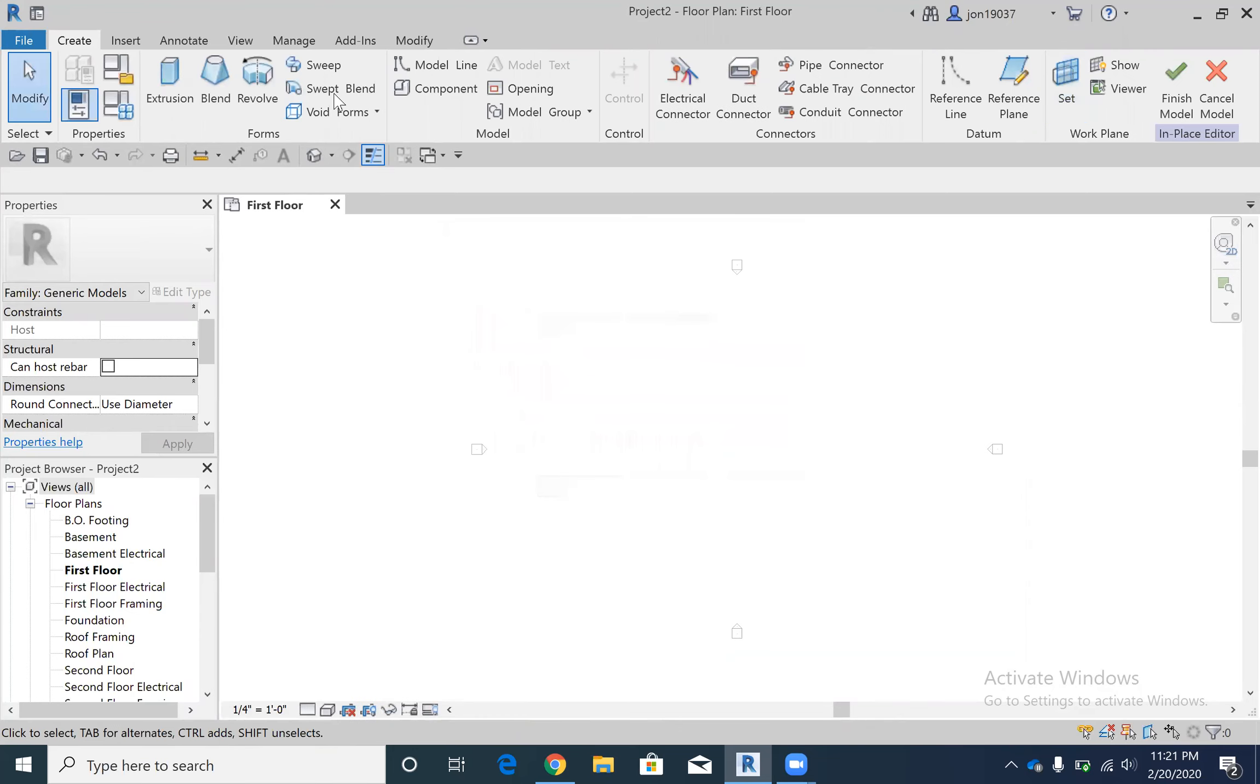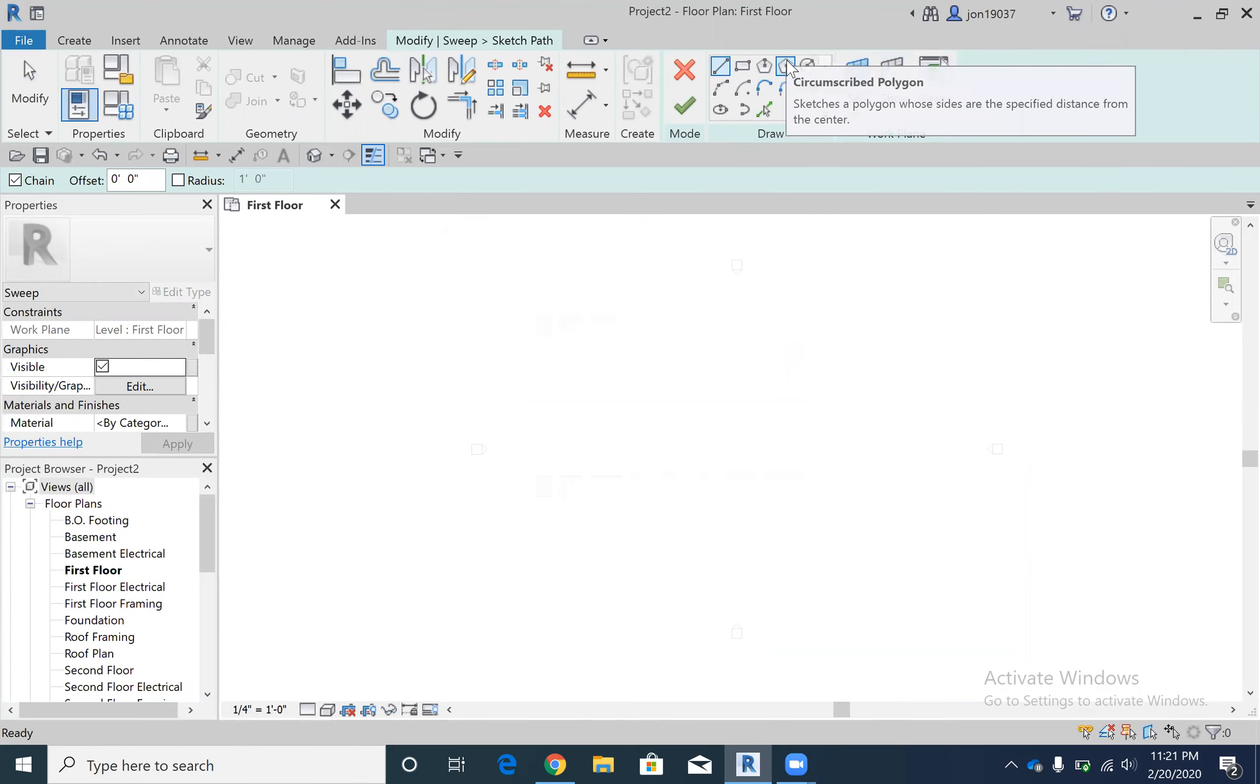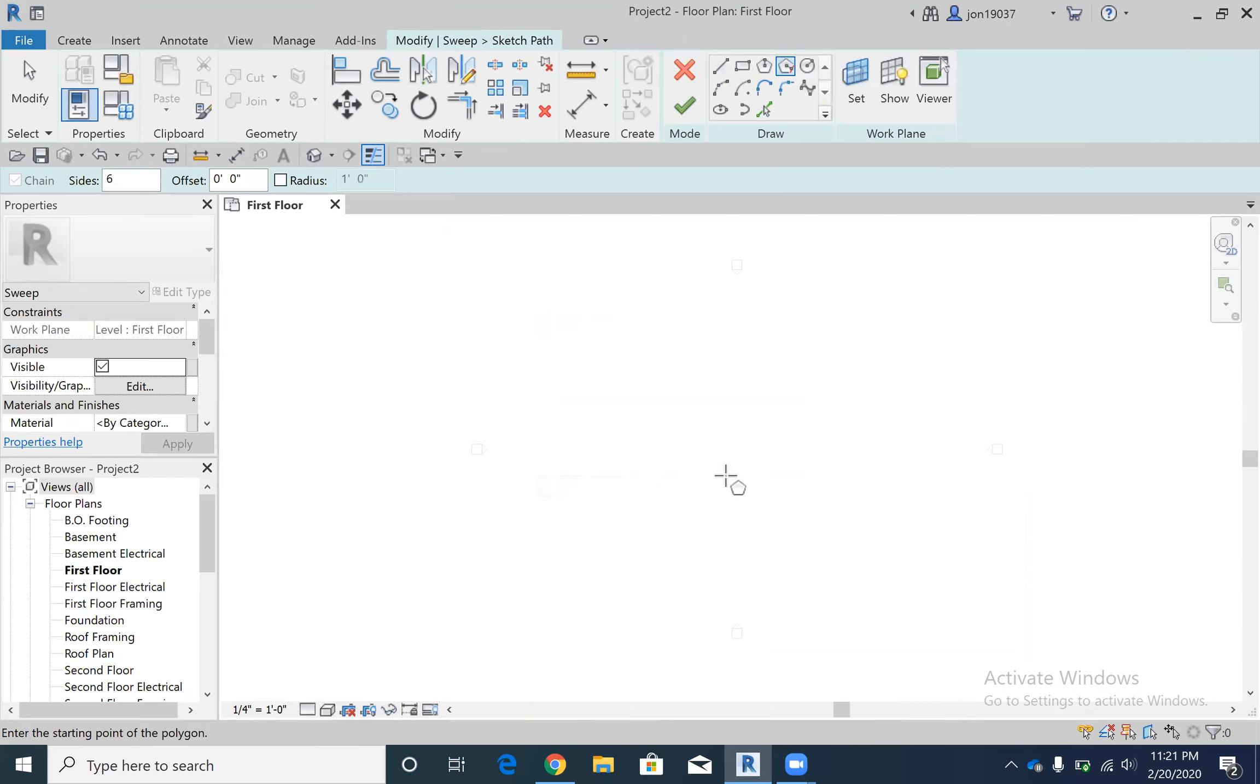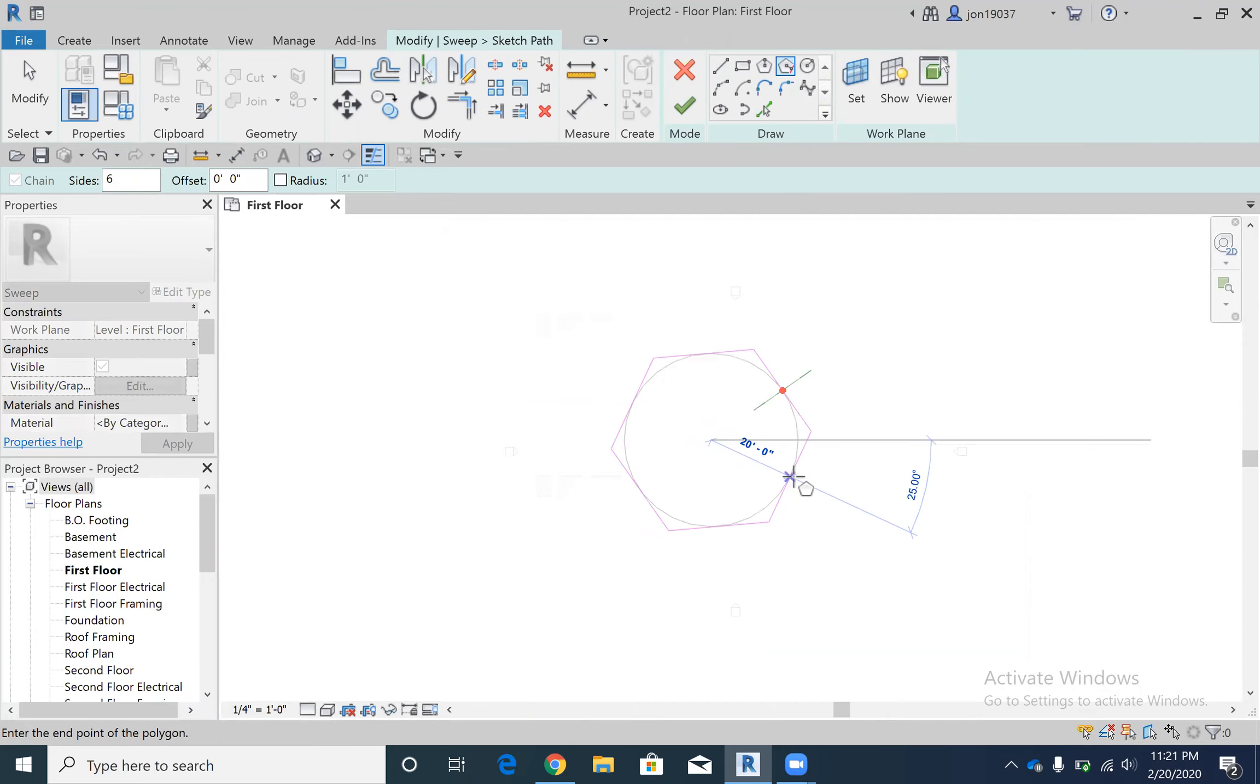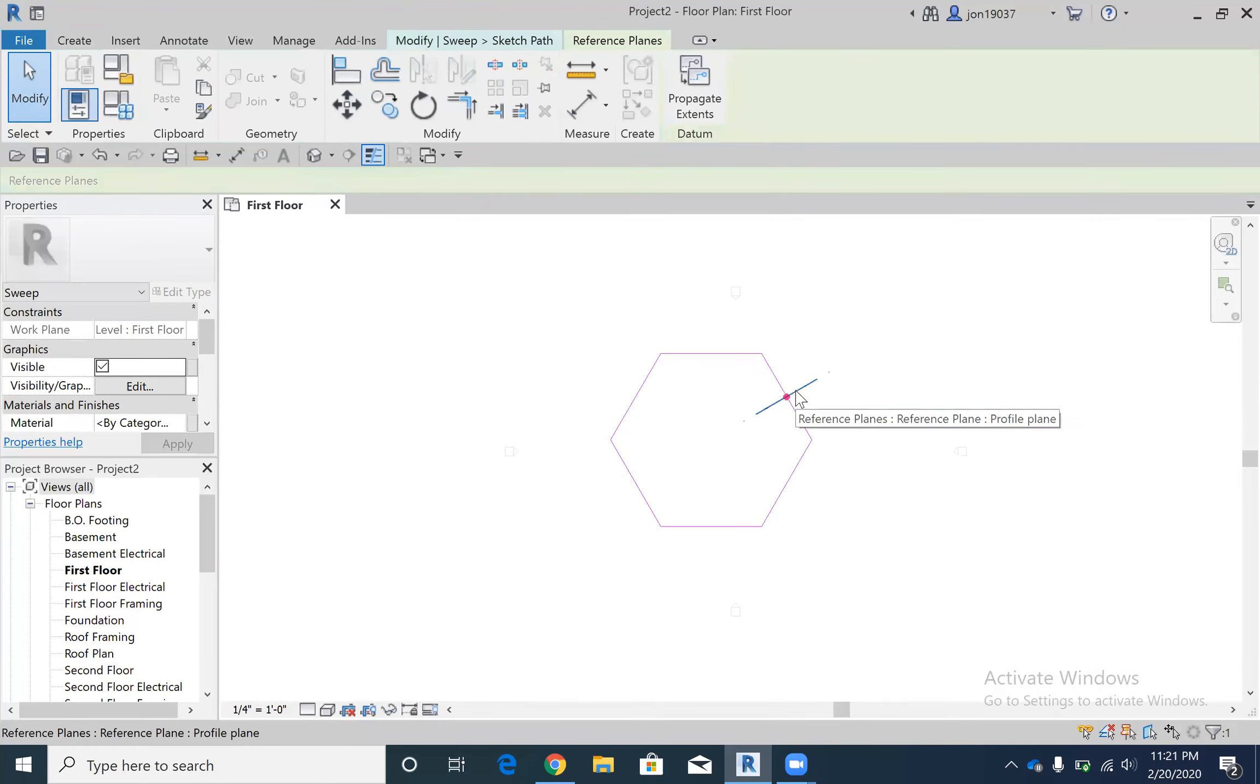Now I'm gonna use this circumscribed polygon. I'm just gonna bring it out 20 feet, sure why not. So that works and then I'm gonna take this...